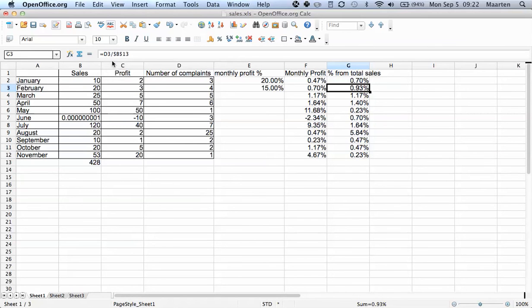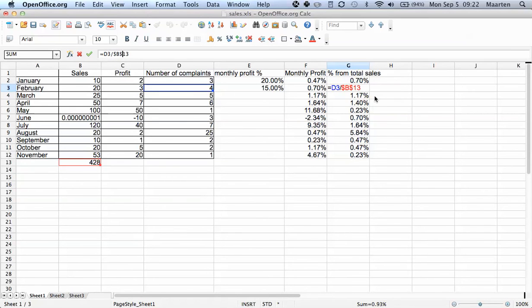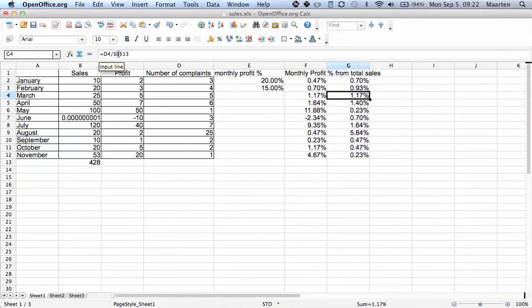But the second cell reference stays the same no matter what, because we fixed both. We've just fixated it.